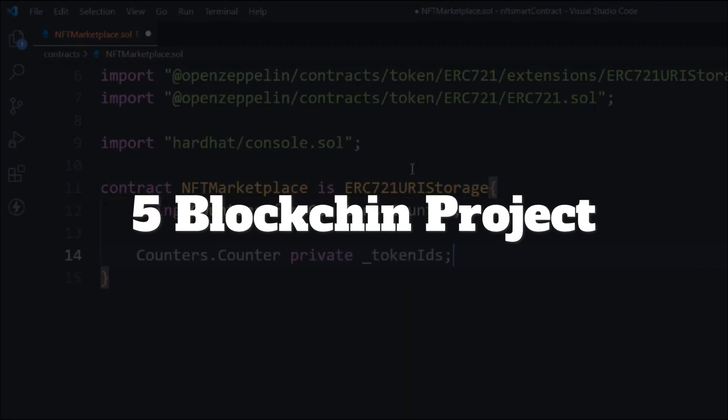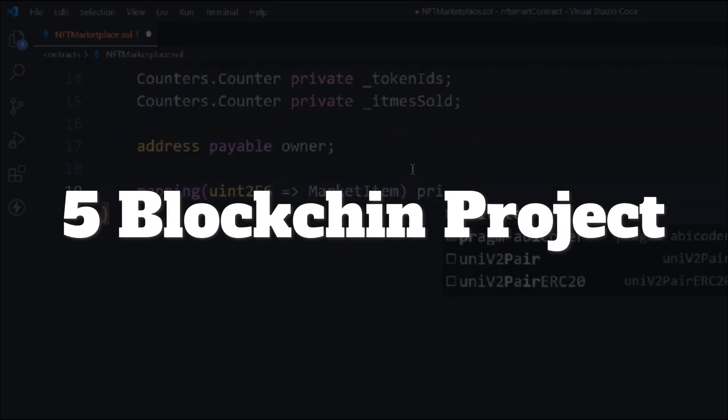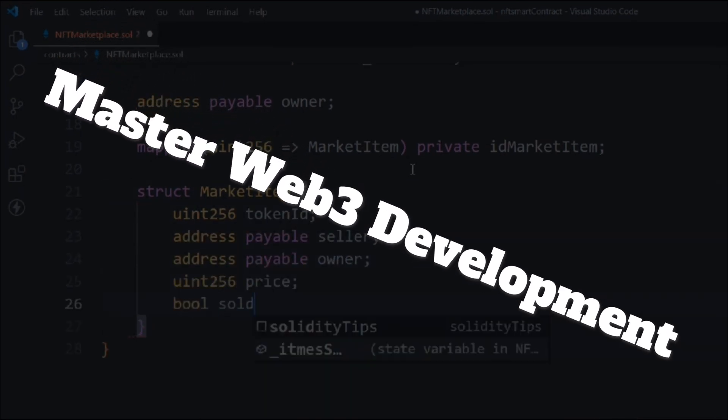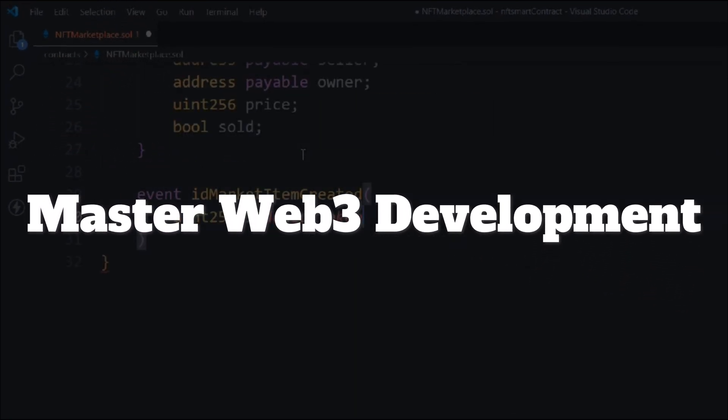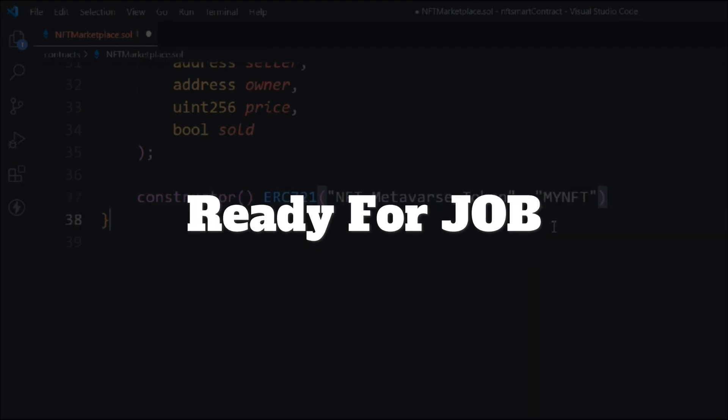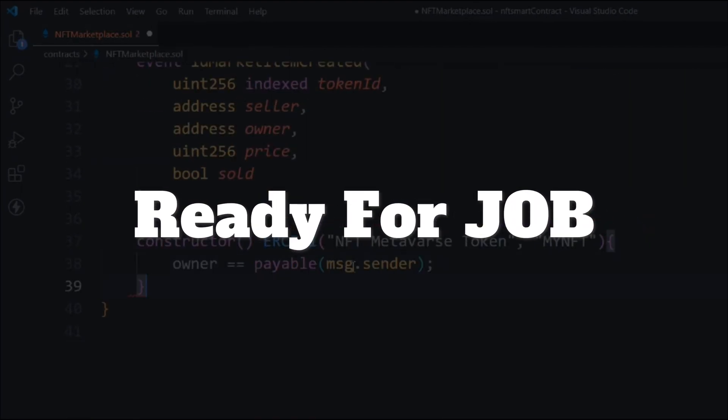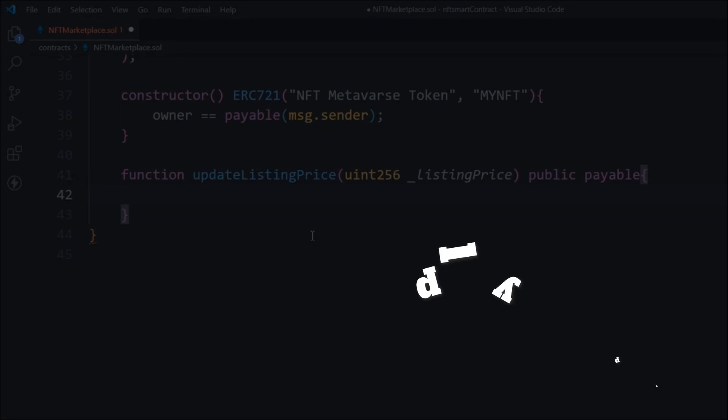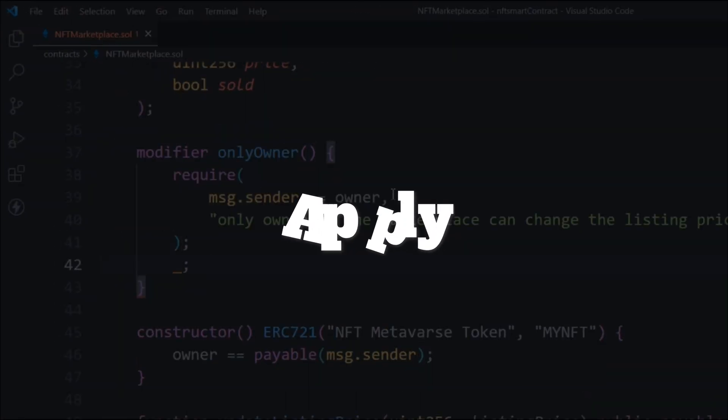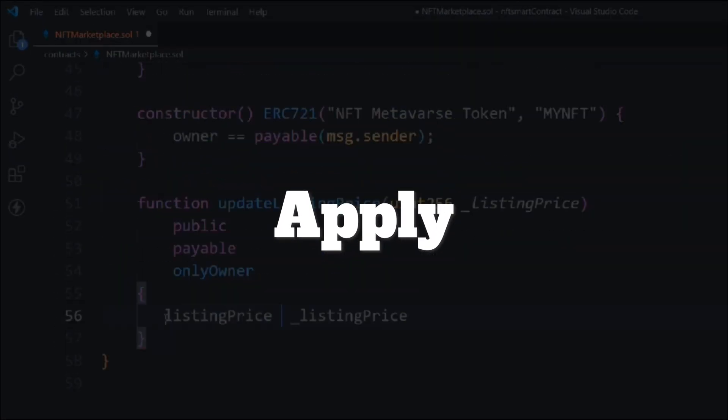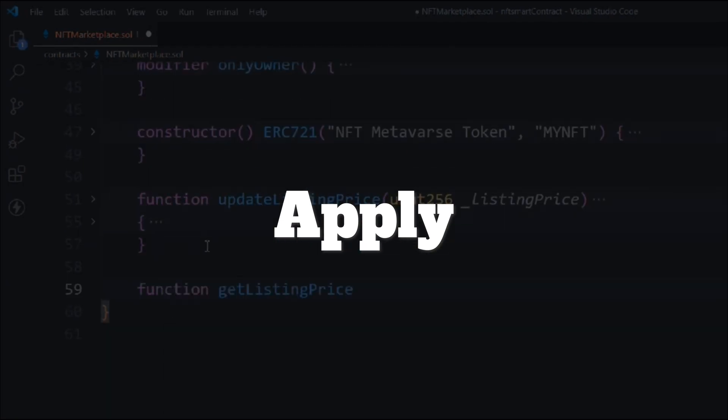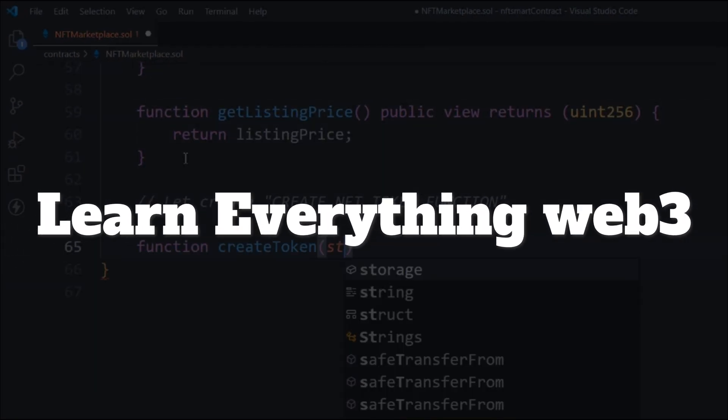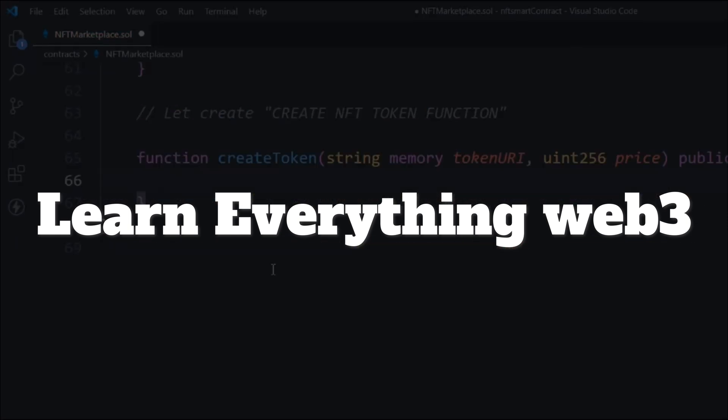You need these five web3 projects. Once you complete them, you will master everything you need to become a successful web3 developer. After completing all five, you're 100% ready for the industry and can apply for any position: smart contract development, smart contract auditing, smart contract connection building, smart contract package development. You will master everything if you build these five projects.